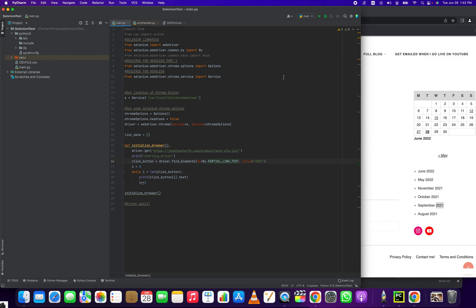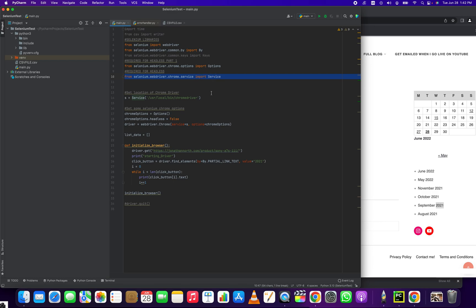The selenium webdriver chrome options is just a way I set this to be headless, and then the service is required to set your chrome driver location. But right here, this is the heart and soul of what we're doing. Without this, you can't do any of this without the Buy.